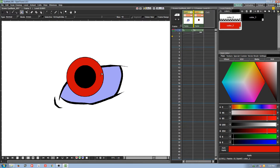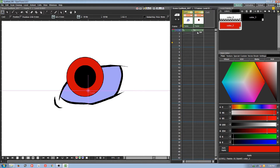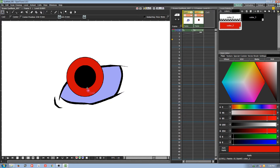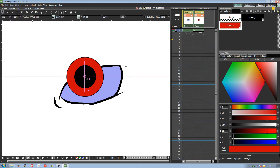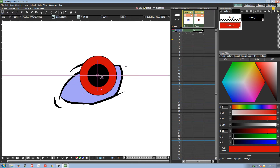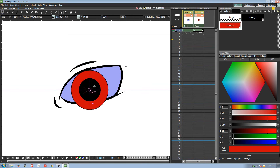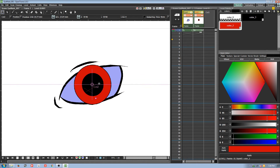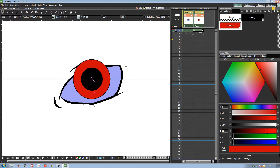I'm going to put the pivot points for the eye in the center of the eye, so when I move it, the pupil goes along with the eye.